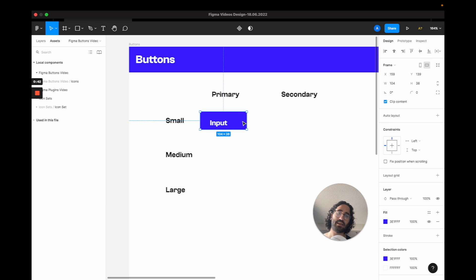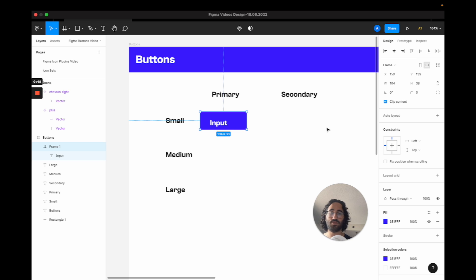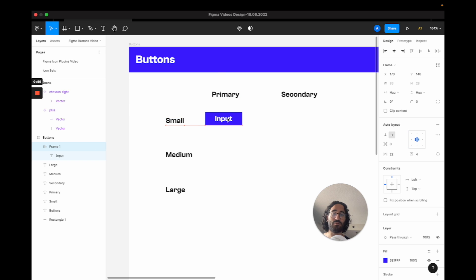Right now the text input is inside the frame we have here, but it's not at the center. So to do that, I am going to actually press auto layout and that is going to let me do a few of the positioning.